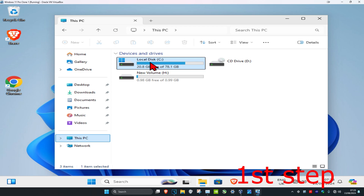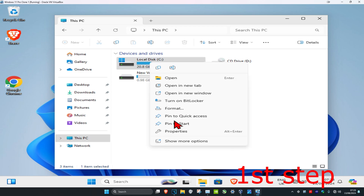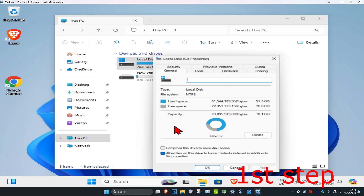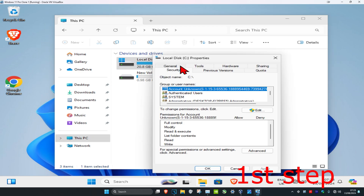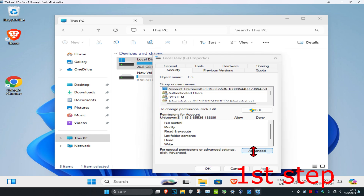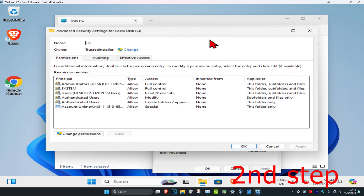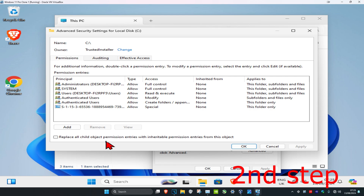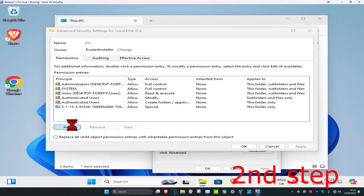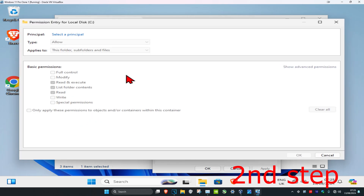Once you find it, right-click on it and then click on Properties, then click on Security, then click on Advanced. Once you're on this screen, click on Change Permissions, then click on Add.